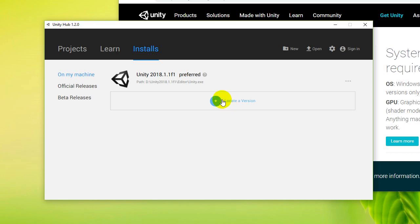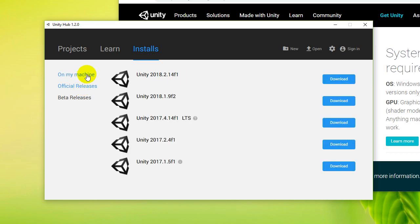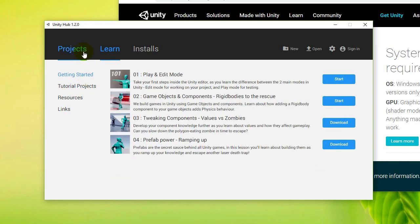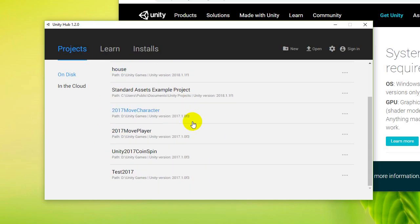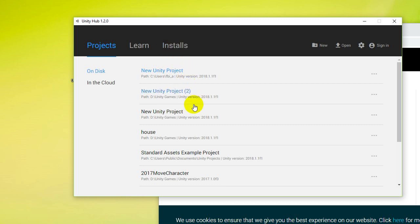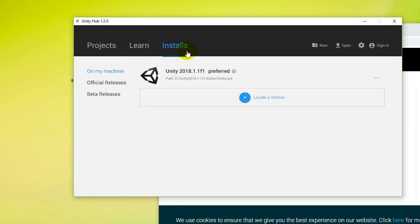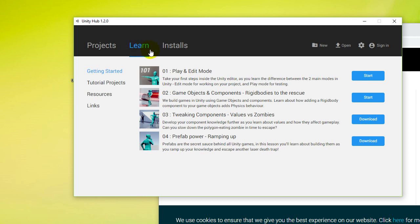So I've located a version. These are the official releases — you can see that a new version has come out. I've got 2018.1.1 whereas there's a 2018.2 so I can just download it. I can also click on Learn and these are some tutorials. Then there's Projects and these are my projects from Unity — it's found them, including projects from 2017.